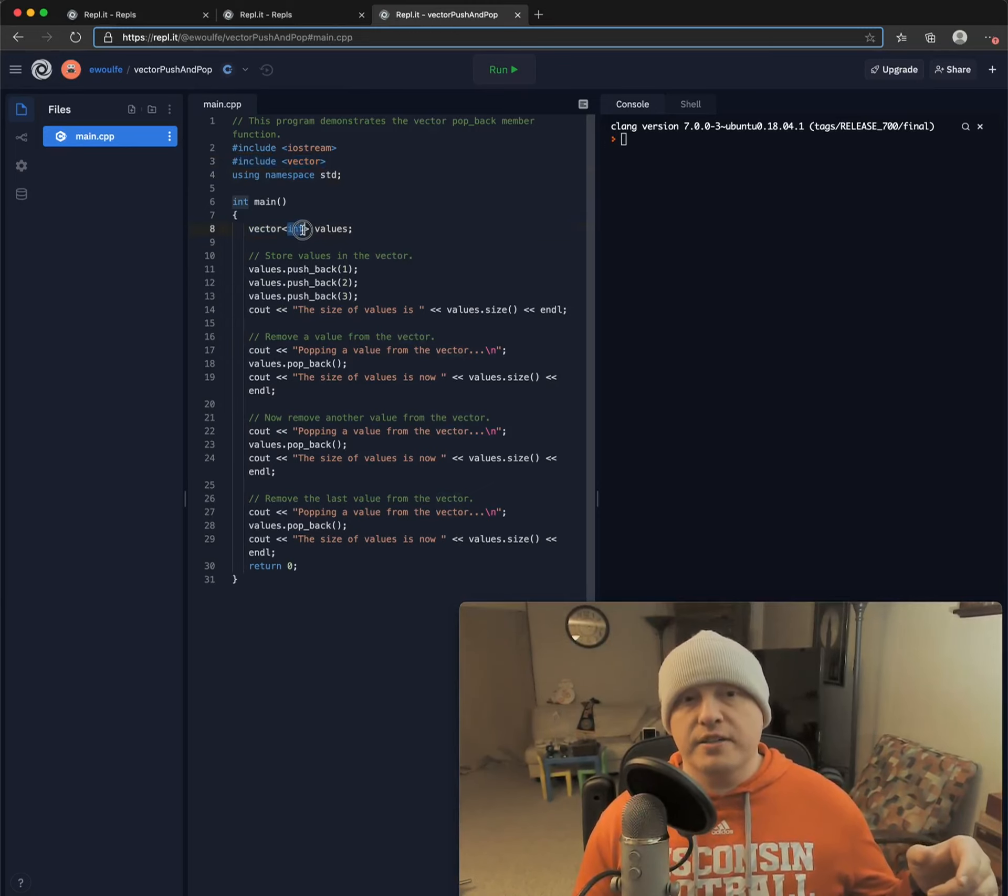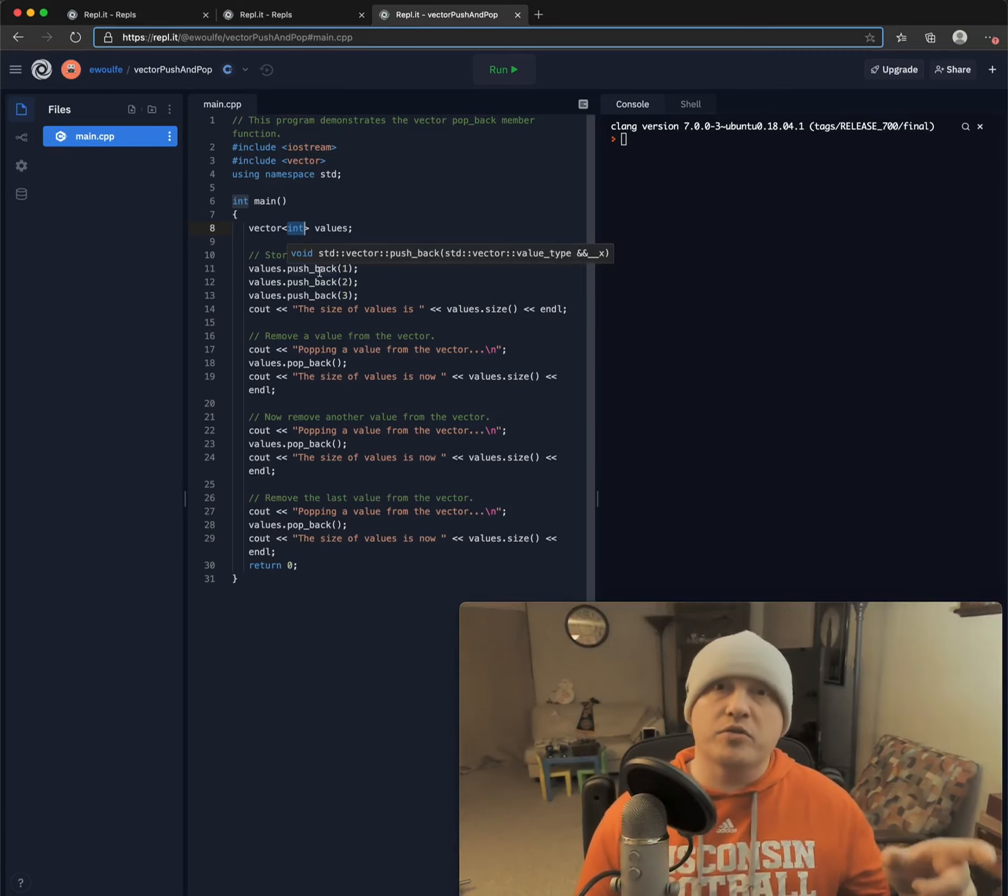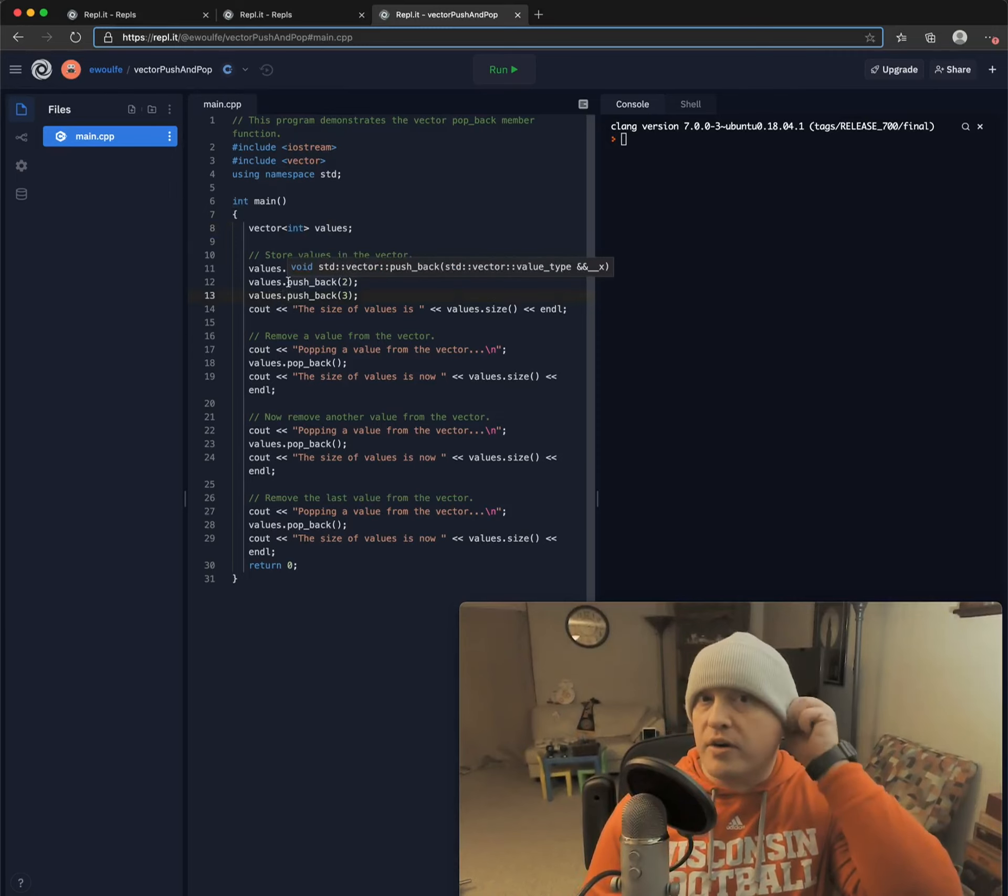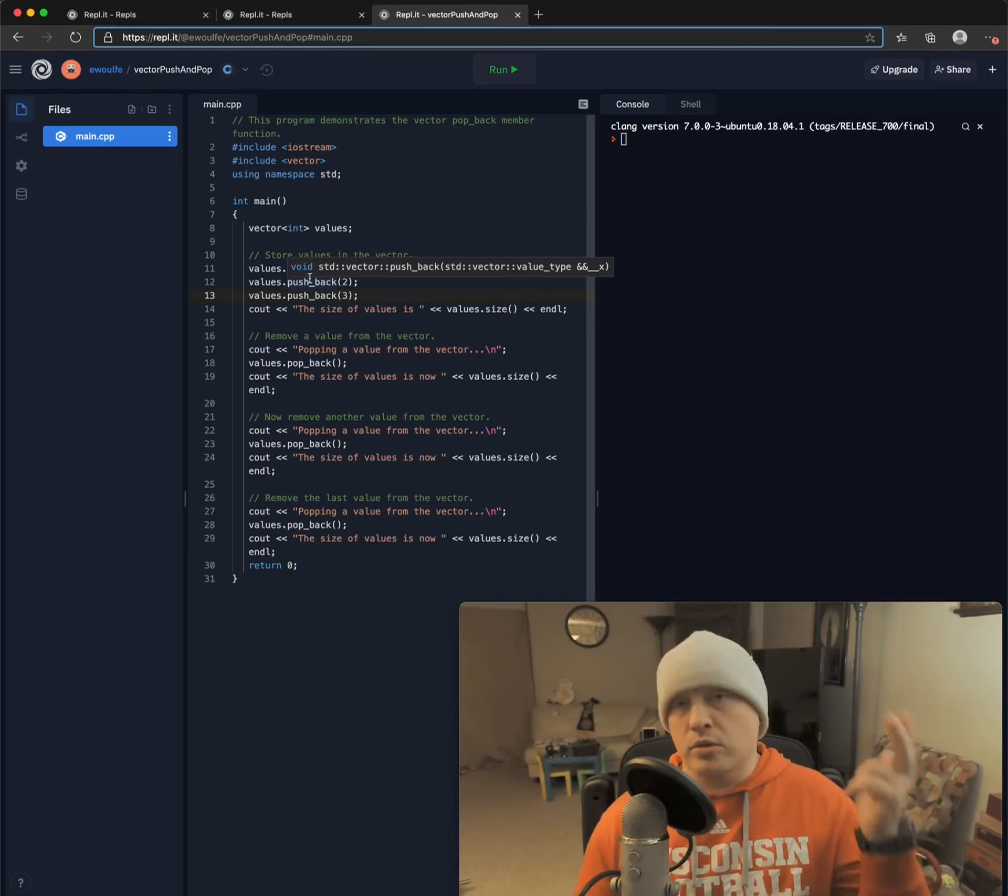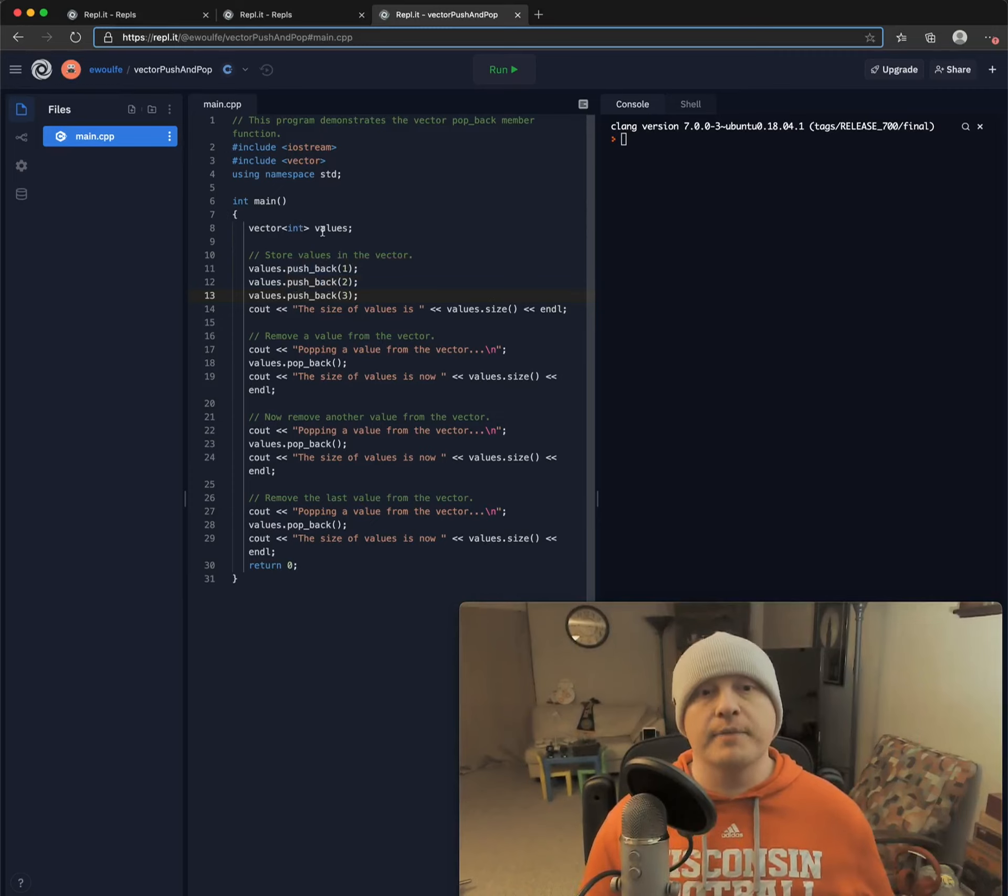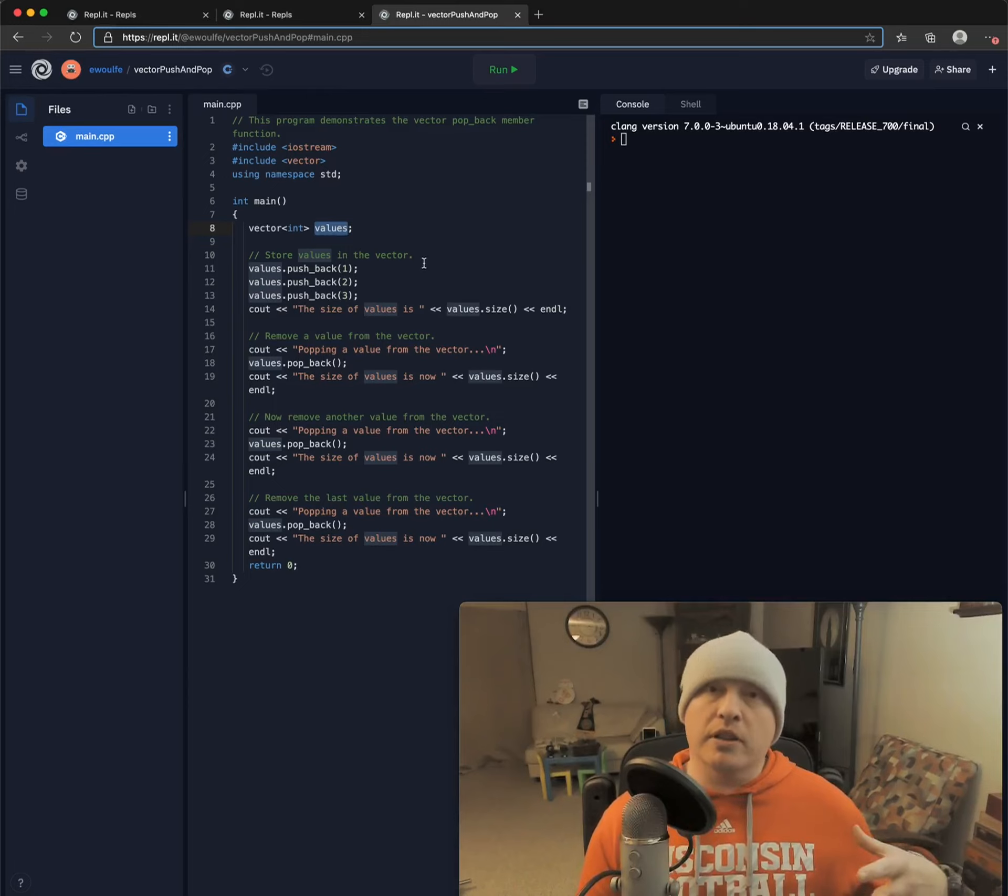It is vector, and then it is less than and greater than signs, and in between those goes the type of your vector. So we can declare a vector of integers or characters or doubles or floating point or short. You get the idea. And then here afterwards, the actual variable name.